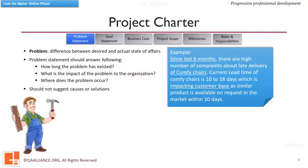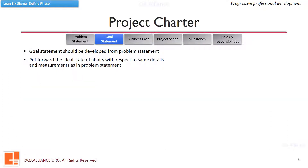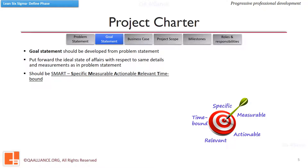In this example, we can see that the above three questions are answered. Once the problem statement is written down, we need to establish a goal statement. A goal statement puts forward the ideal state of affairs with respect to the details and measurements that are identified in the problem statement. A goal statement should be in sync with the problem statement.